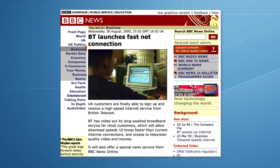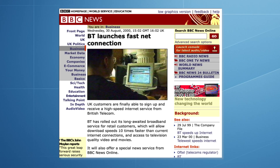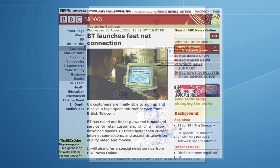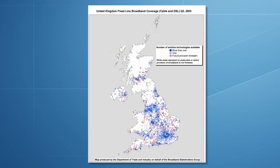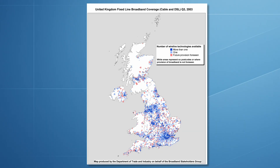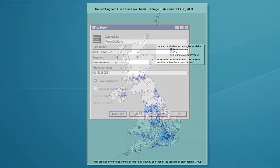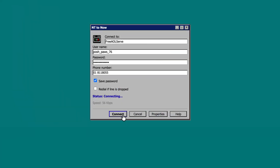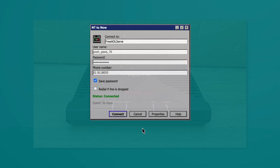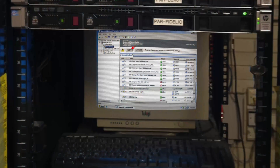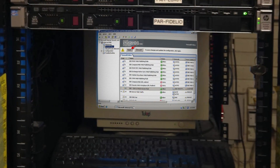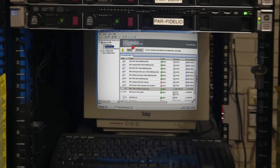ADSL was released in the United Kingdom in the year 2000. The rollout was gradual and by 2003 was widely available, marking the transition from dial-up internet to broadband. Before hardware firewalls became the norm, a Draytek router and a Microsoft ISA server were among the most popular setups for a UK business.